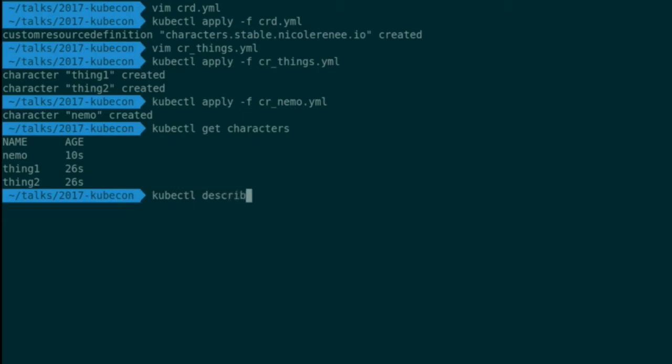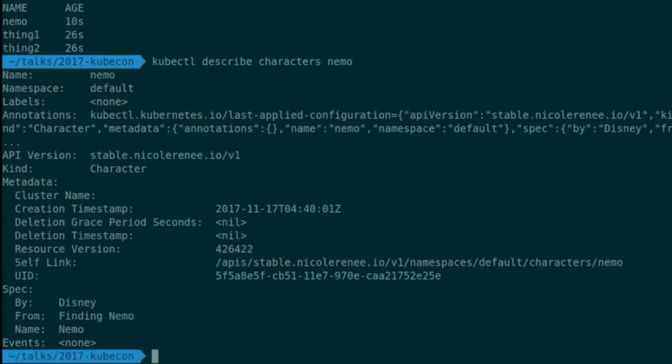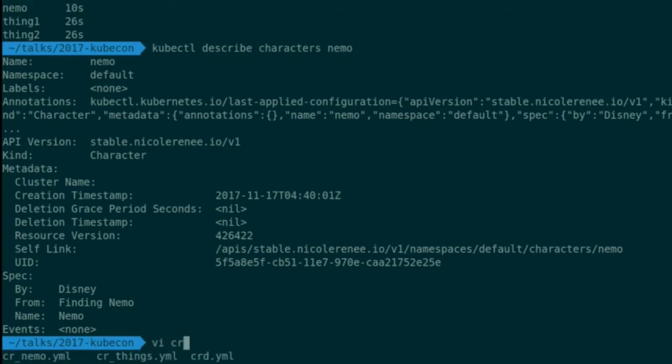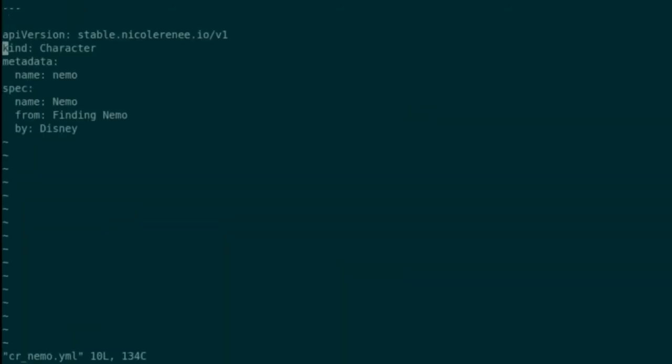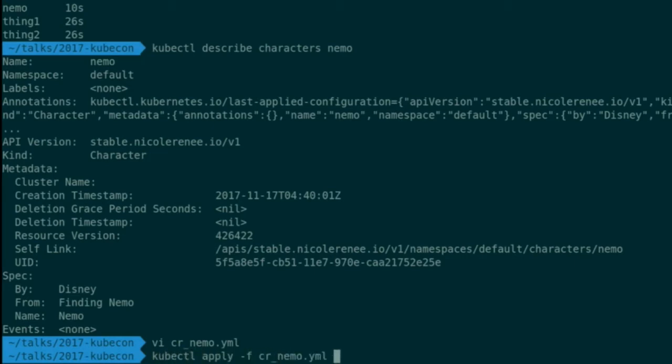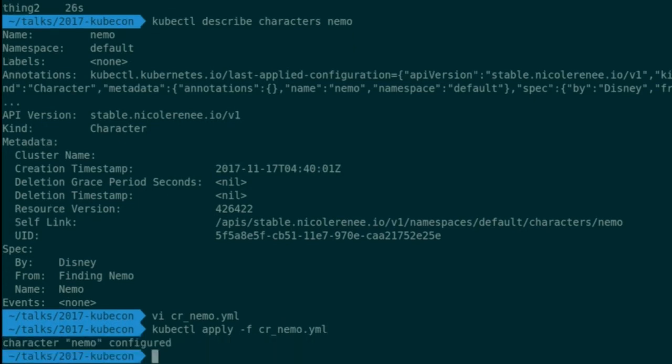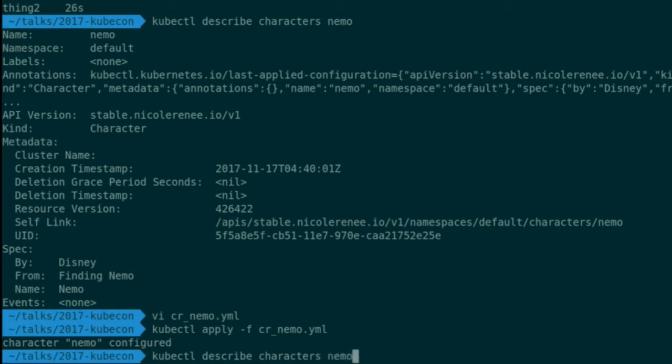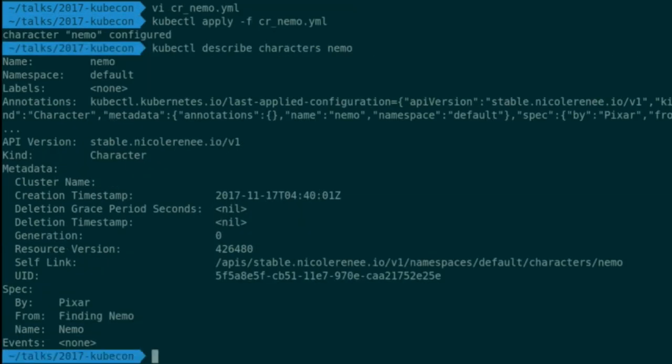Then you can also describe these just like all other objects. We can actually take a look here at Nemo. We can see all the fields we specified. That it's by Disney, from Finding Nemo, and the name's Nemo. But for those of you familiar with Disney characters, you'll know that Nemo is technically a Pixar character. Let's go ahead and fix that. Let's take a look at this file here. Let's switch it over to Pixar. Then we can just apply this file. And it will update the custom resource to use the new fields. We can take a look at it again. We're able to see that it's now by Pixar.